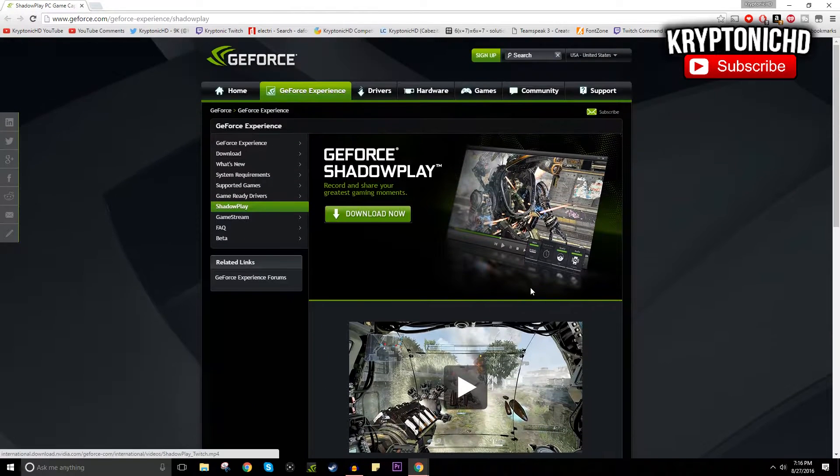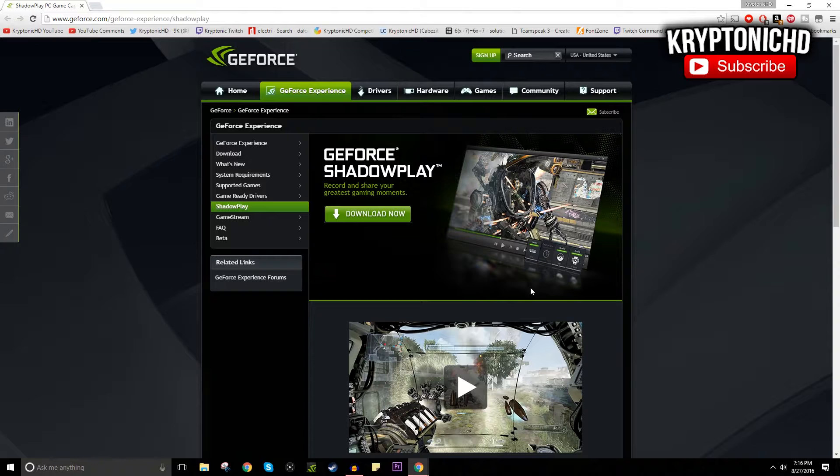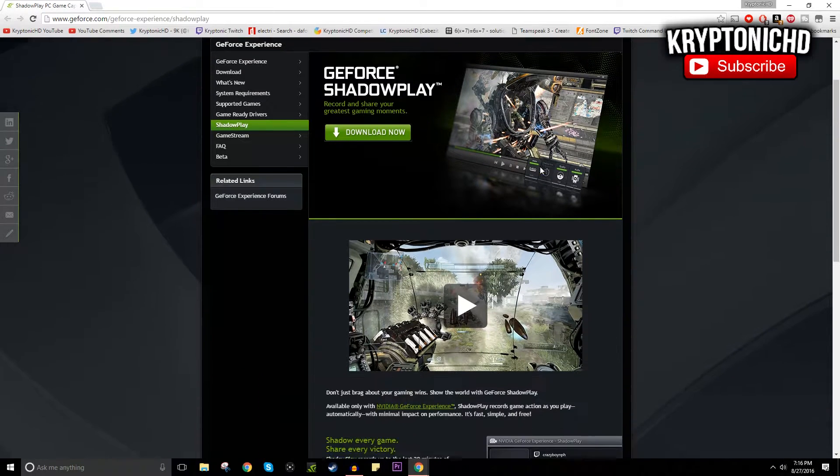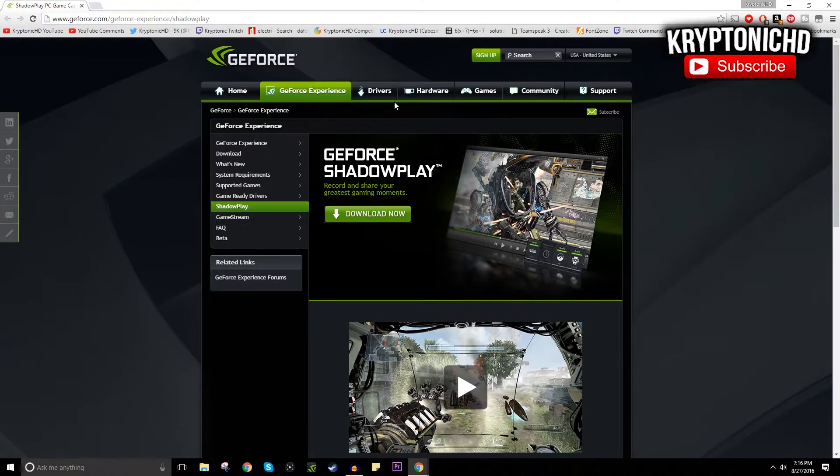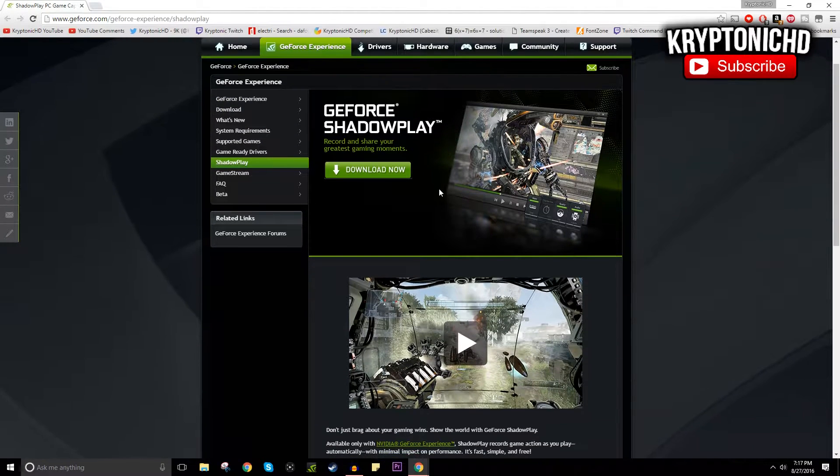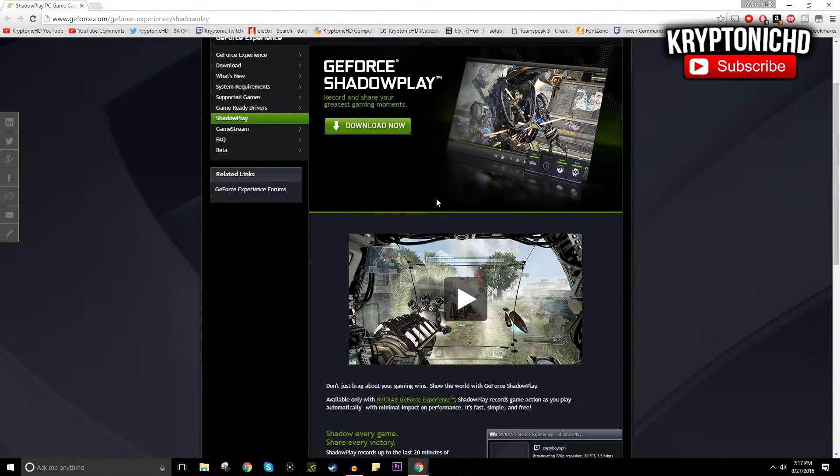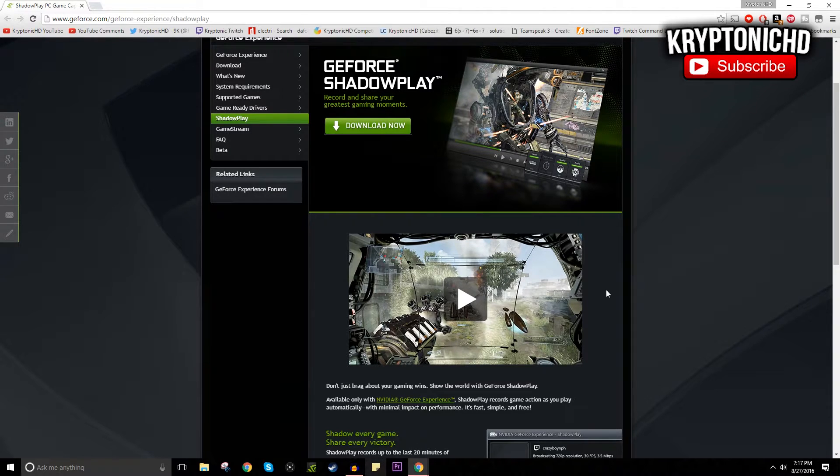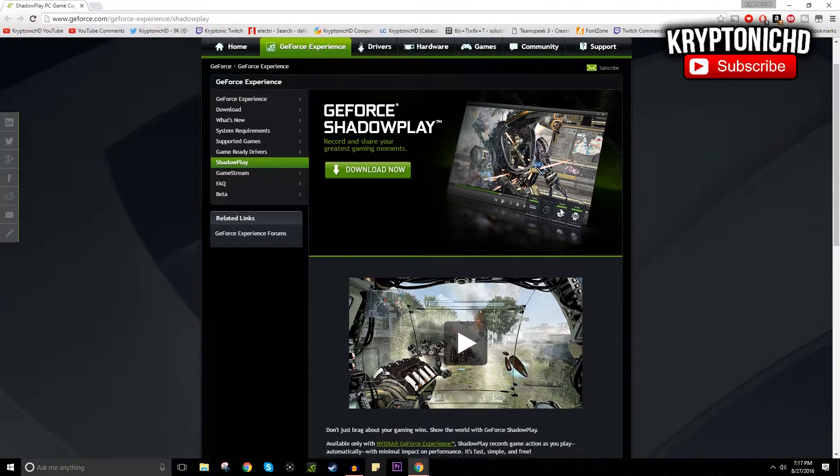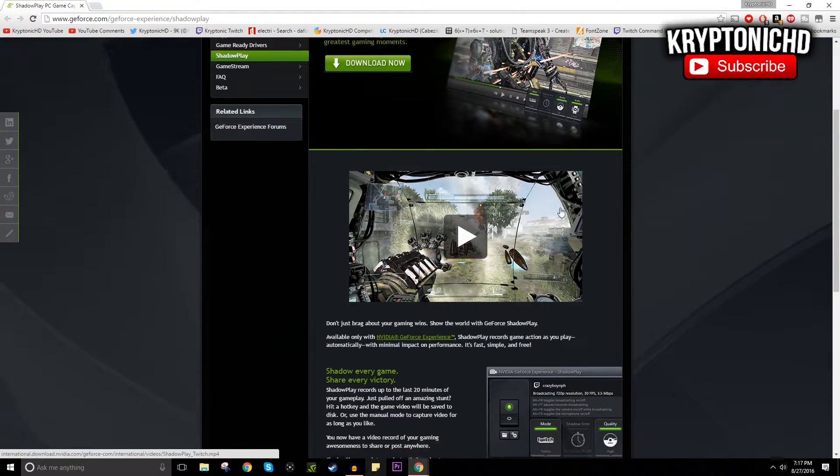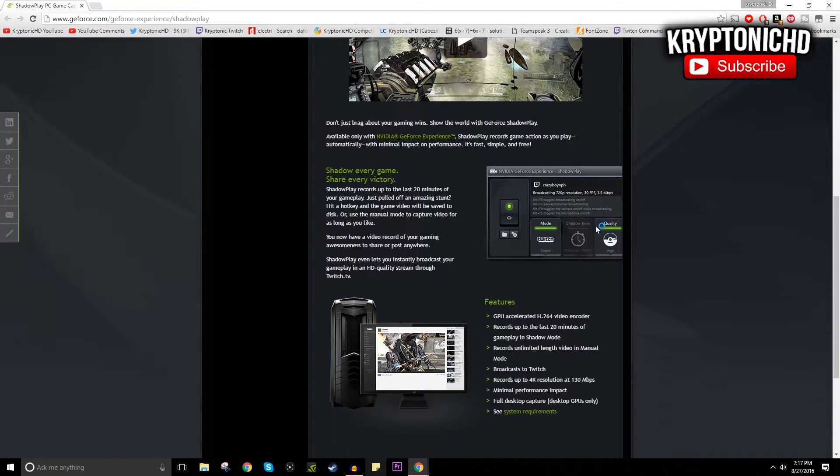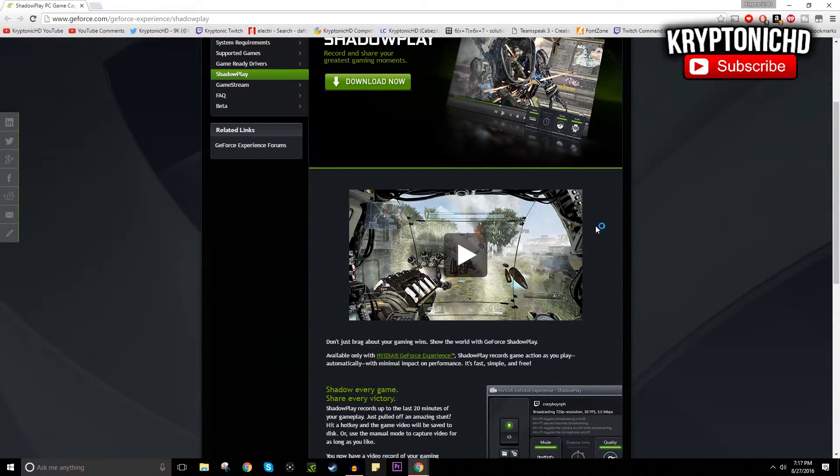This is way better than FRAPS and can sometimes even be better than OBS depending on your computer. For me, I love using ShadowPlay because sometimes OBS runs a little bit slow, and the reason why it runs slow is because my CPU really sucks. Sometimes I do have to come down to using my graphics card, which is probably one of the strongest parts of my computer rig, making my life a lot simpler.